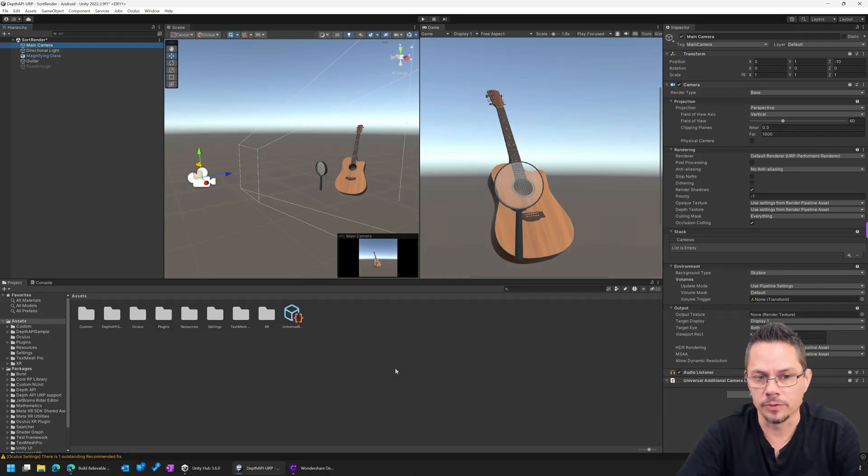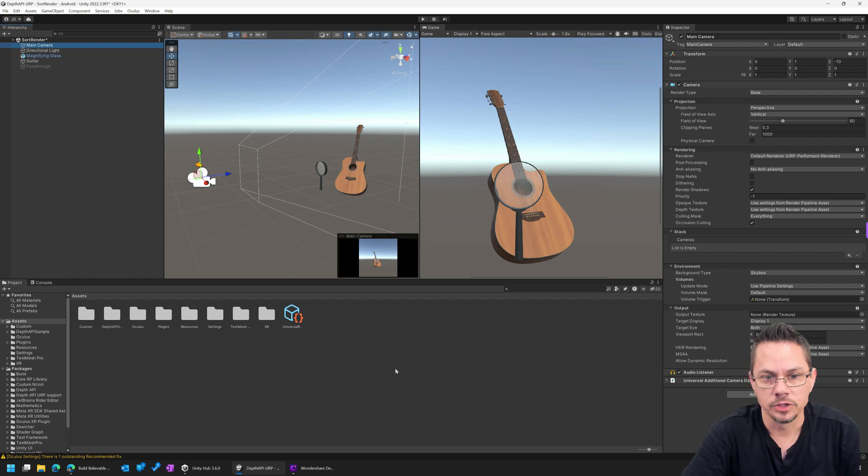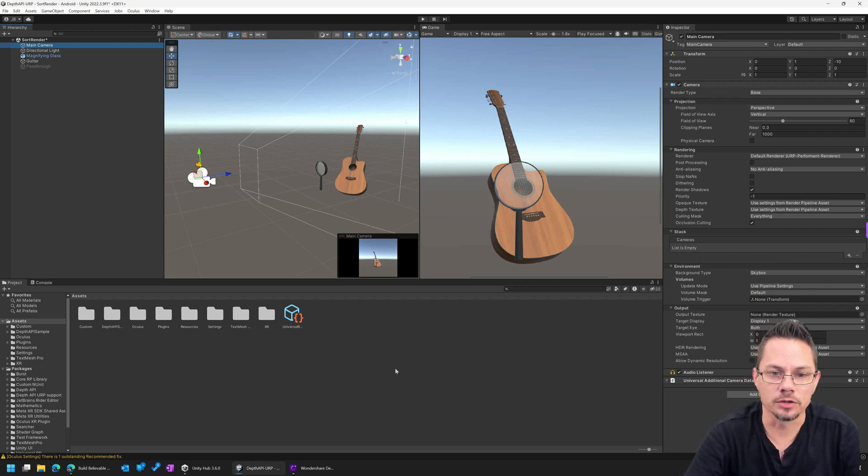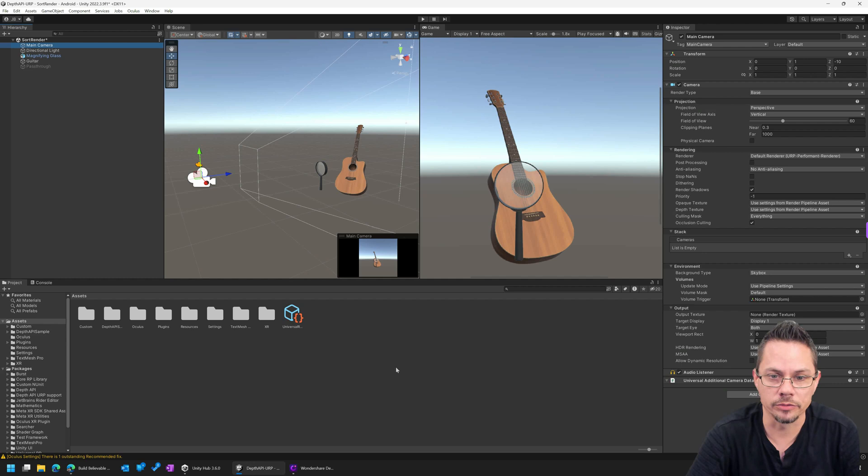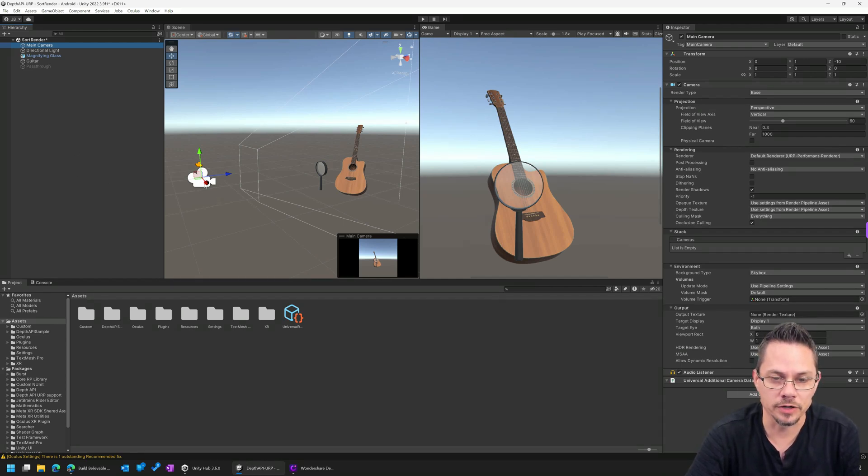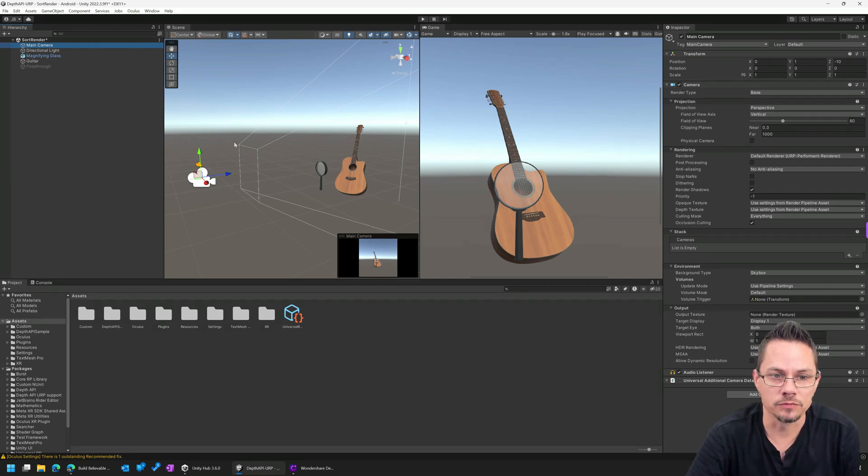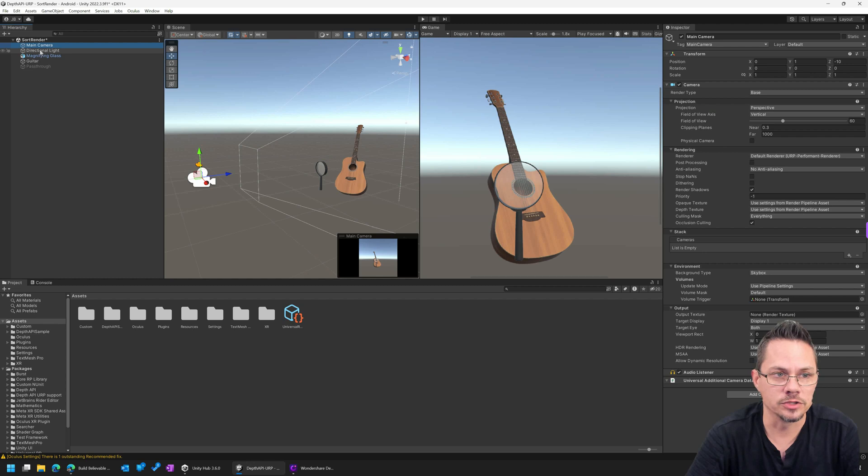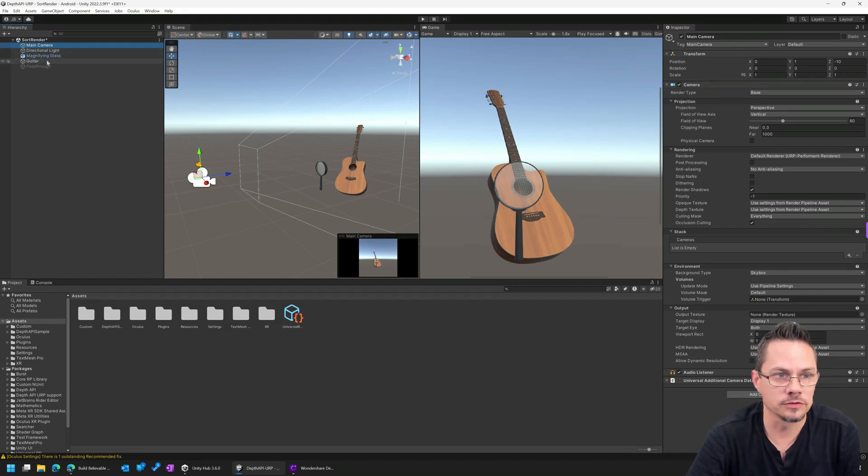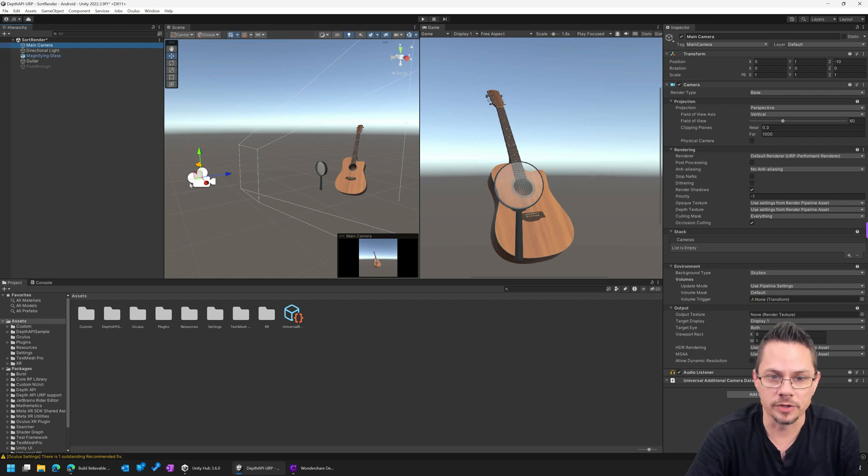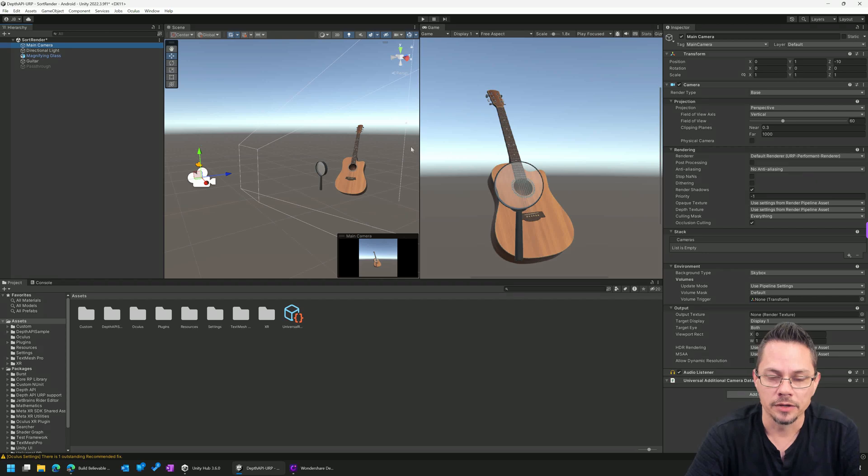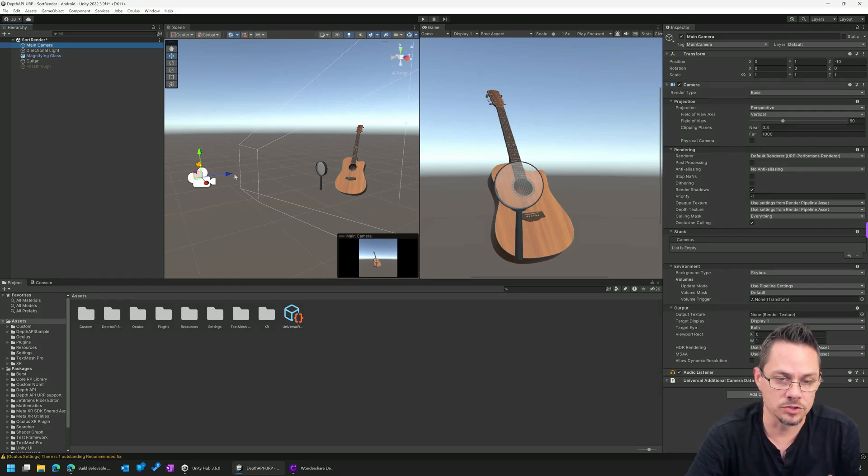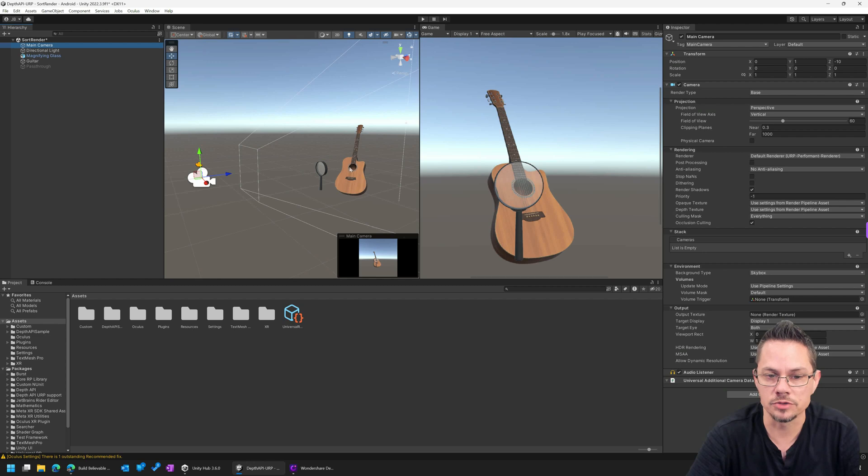So why do we even need a Depth API? Well, in traditional gaming, oftentimes we don't. We can actually get away without a Depth API at all. In fact, if you have a scene set up like this where you've got a camera and then you've got some virtual objects, it's pretty easy for a game engine like Unity to figure out how to render these things so that we get the effect that we want. If you can just imagine a line from the camera through the scene, front to back, that tells us the game engine which objects are in front of other objects.